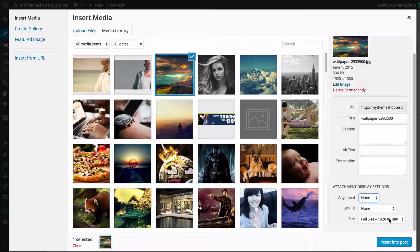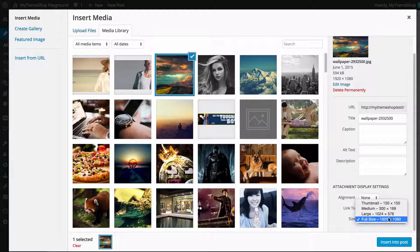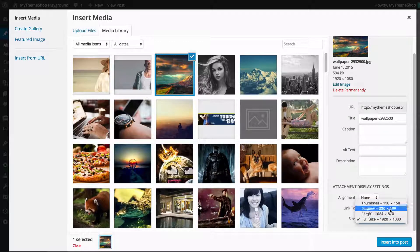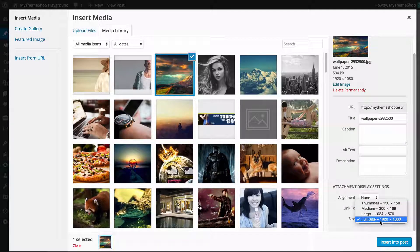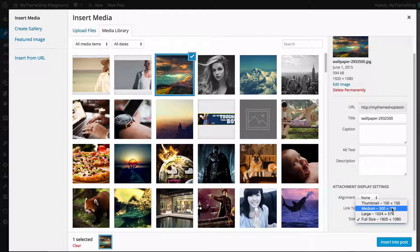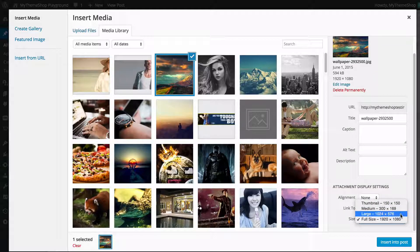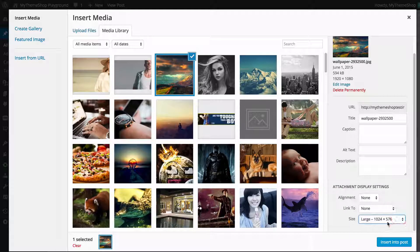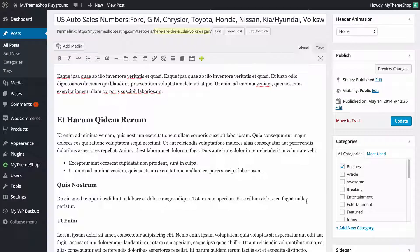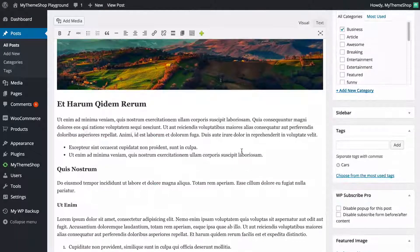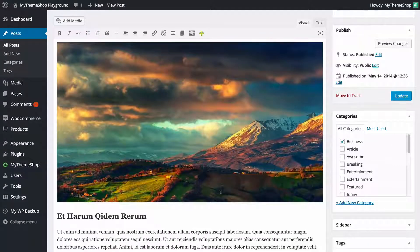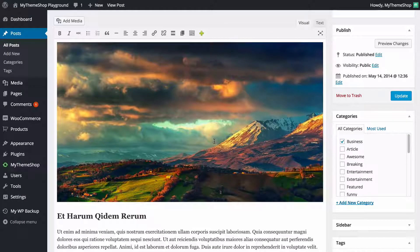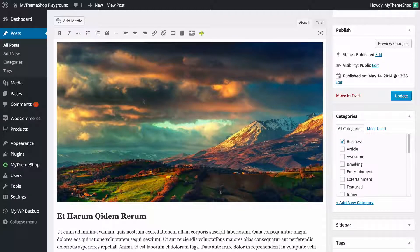You can also choose the size. You can have this full size or three additional sizes that WordPress creates for you. So here I have full size, large, medium, and thumbnail. I'm going to set this to large, and then I just need to click Insert Into Post. As you can see, that inserts the image into my post, and that's really the basics of using the media library.